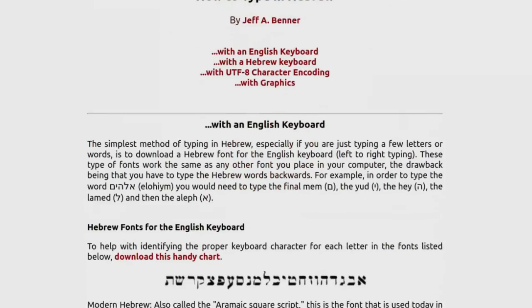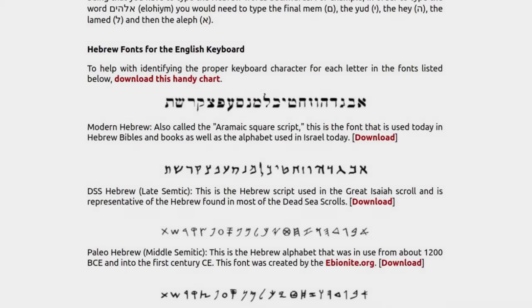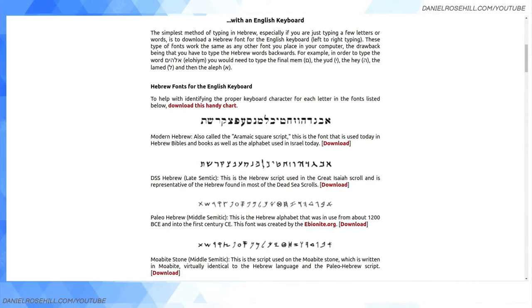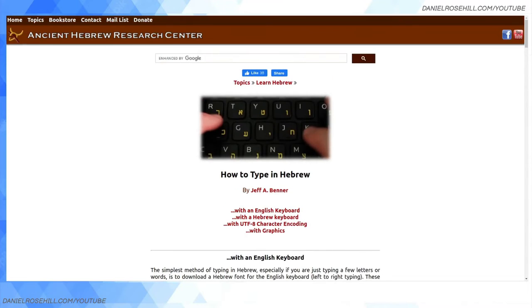Now, the interesting thing about the Paleo Hebrew font — and there are some good resources about it online — is that it went through several different iterations. There isn't a single Paleo Hebrew font. When archaeologists have done excavations from various periods, they find variations on the alphabet. Given that the ancient Israelite civilization was not a brief period of time, the alphabet evolved. It also bears very close resemblance to the Phoenician script, and I'll leave the history lesson there.